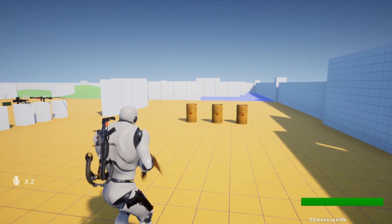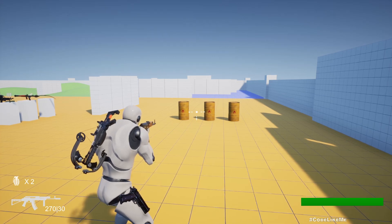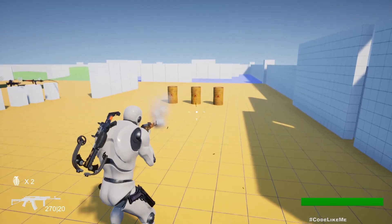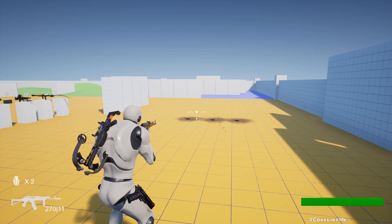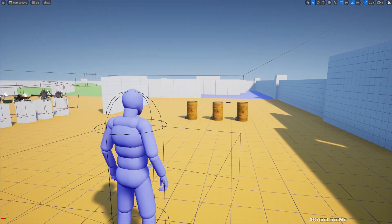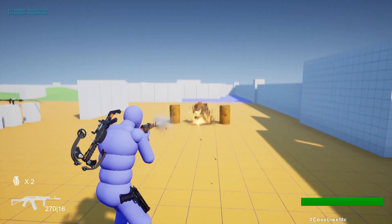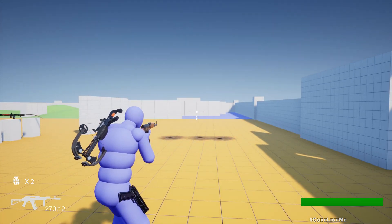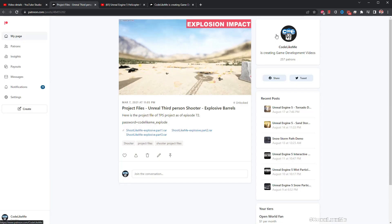Today we are going to rework on these explosive barrels using the Chaos Destruction system. Previously I had used the Apex Destruction system to implement these explosive barrels, and as you can see they are getting destroyed. But this time we are using Chaos, so let's see how to implement this.